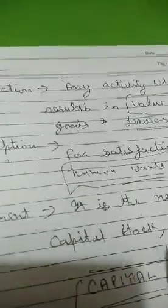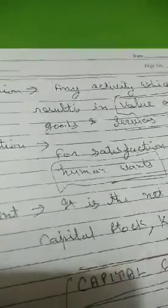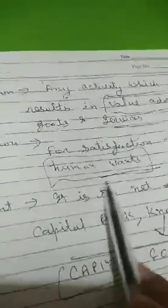Write: production, keyword is value added. Consumption, satisfaction of human wants. And investment, capital formation.